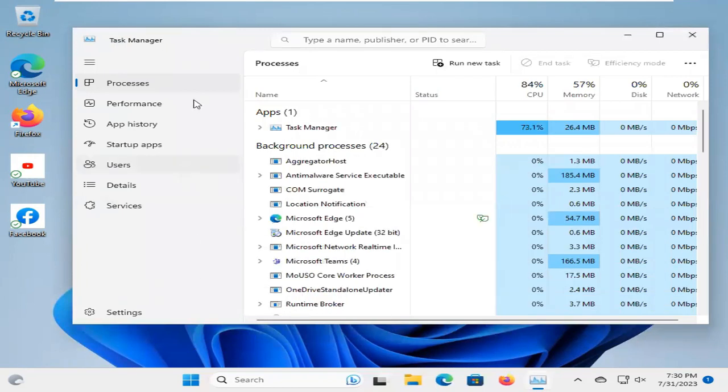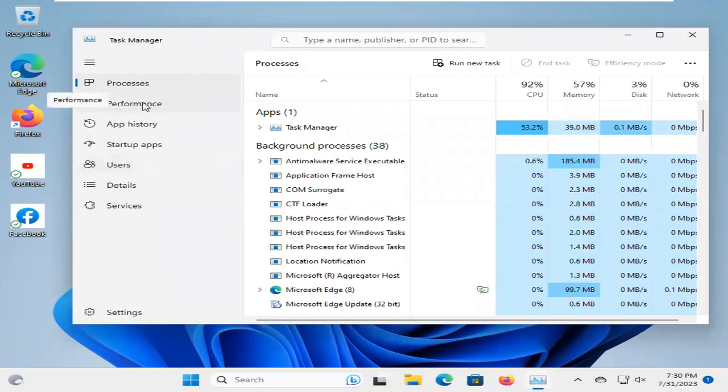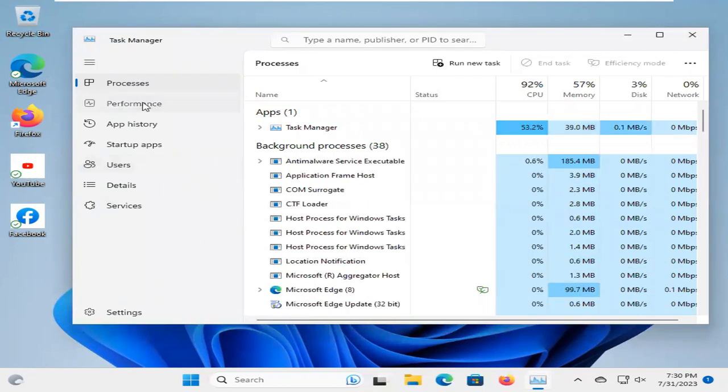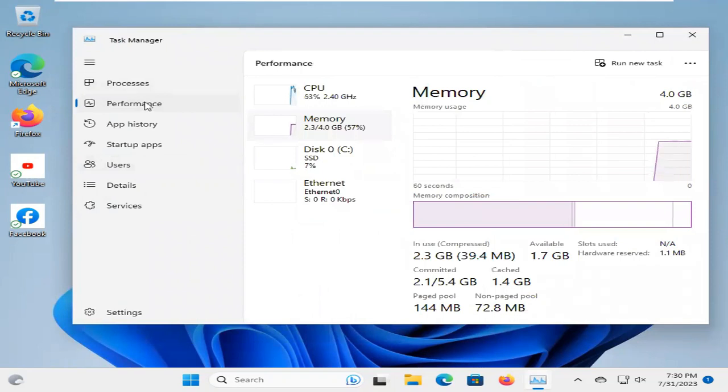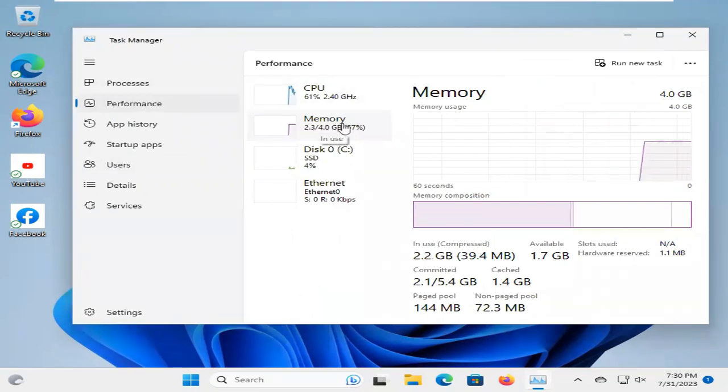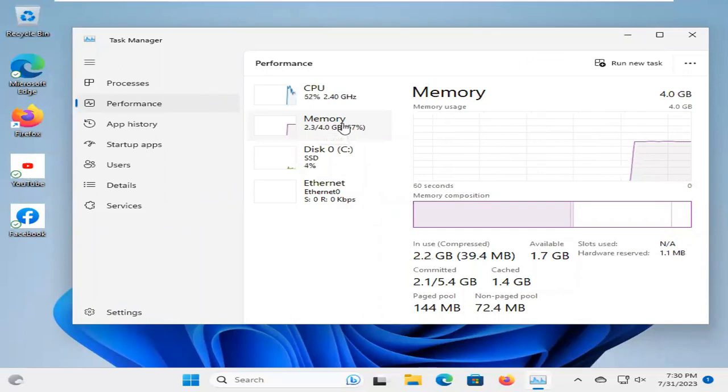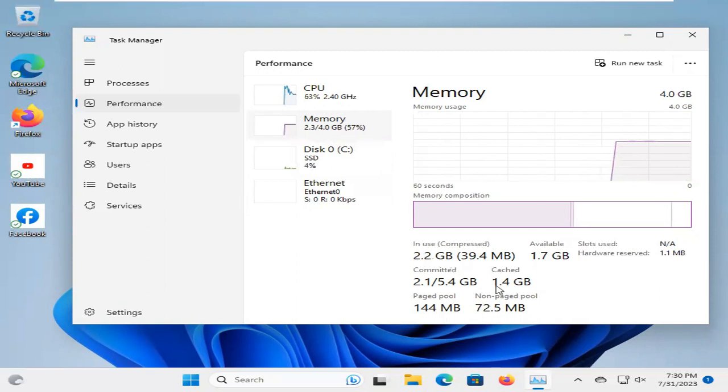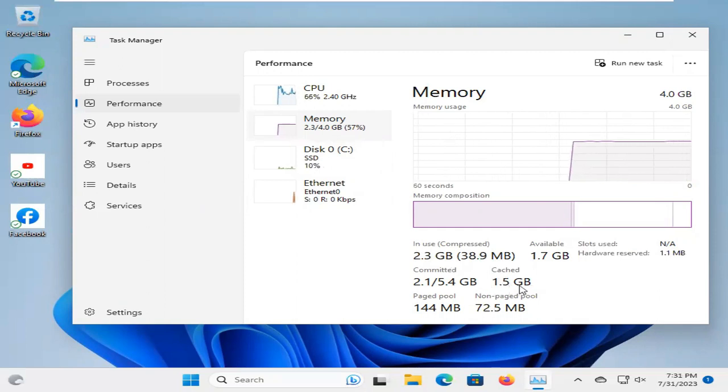Now, click on Performance. Now, click on Memory. Look, in Memory, you will find the Cache 1.5 GB.